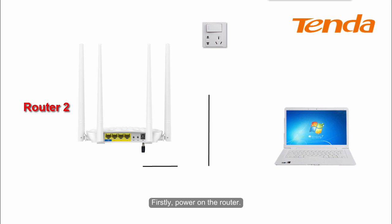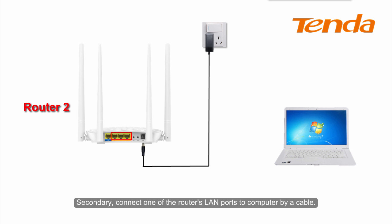Firstly, power on the router. Secondly, connect one of the router's LAN ports to computer by a cable.